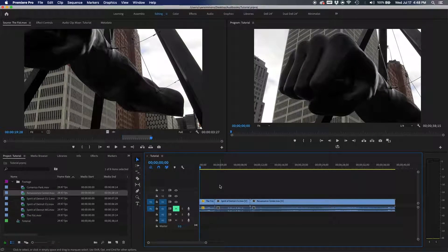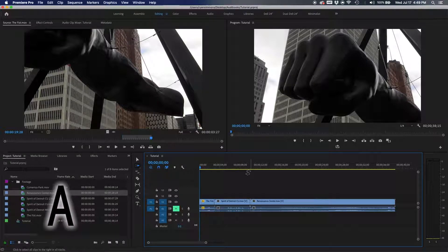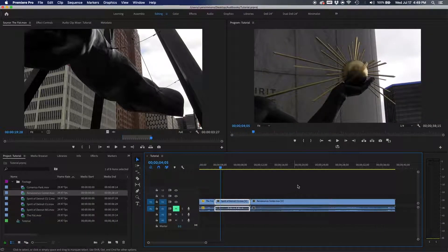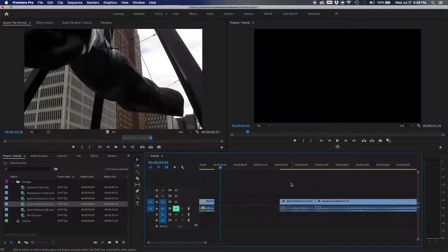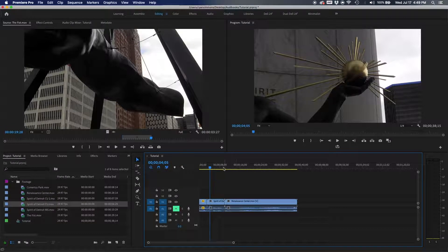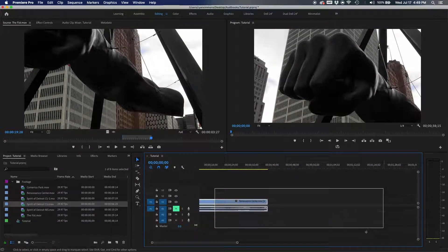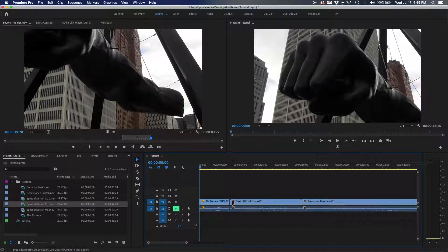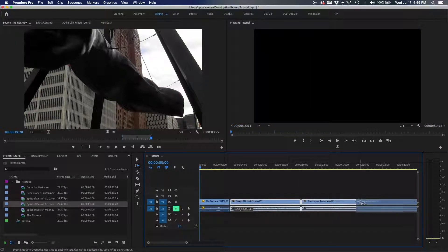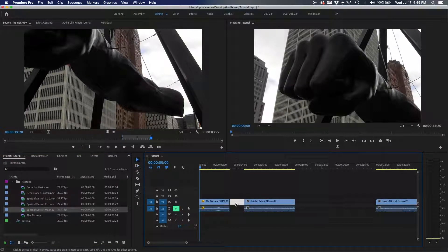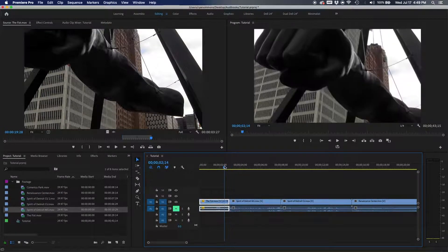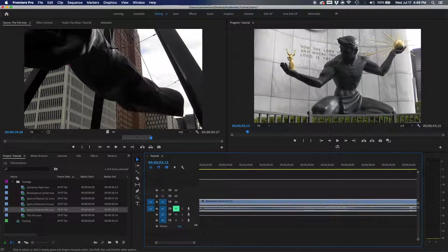The track select forward tool is in your toolbar or hit A on your keyboard. If you have a clip you want to fit between two existing clips, instead of manually moving everything, hit A, click at the point you need, and it selects everything beyond that point. Move it forward, drag your clip in, go back to the selection tool, ripple-delete the gap, and it's in — no hassle.